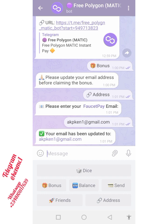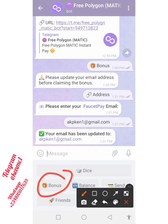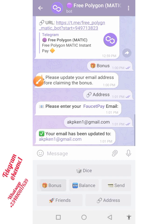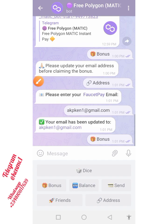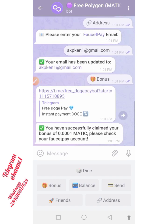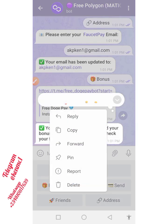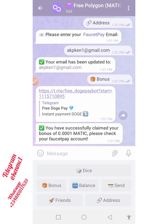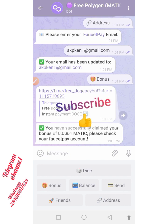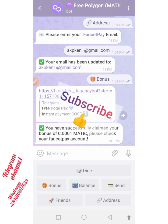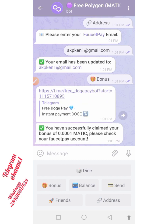Let me now click on this bonus right here — I should be able to claim my bonus right away. You have successfully claimed your bonus of 0.001 MATIC. Please check your FaucetPay — they actually pay instantly to your FaucetPay account. I'm going to head over to my FaucetPay account and see if this has reflected.